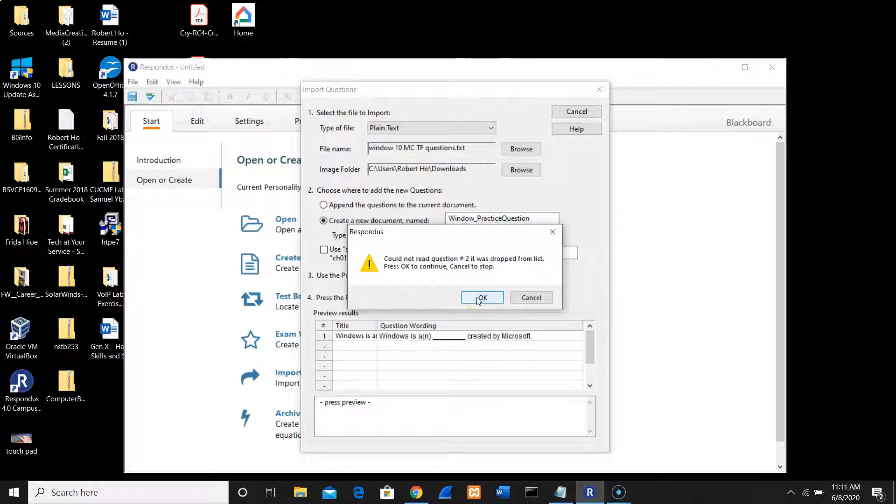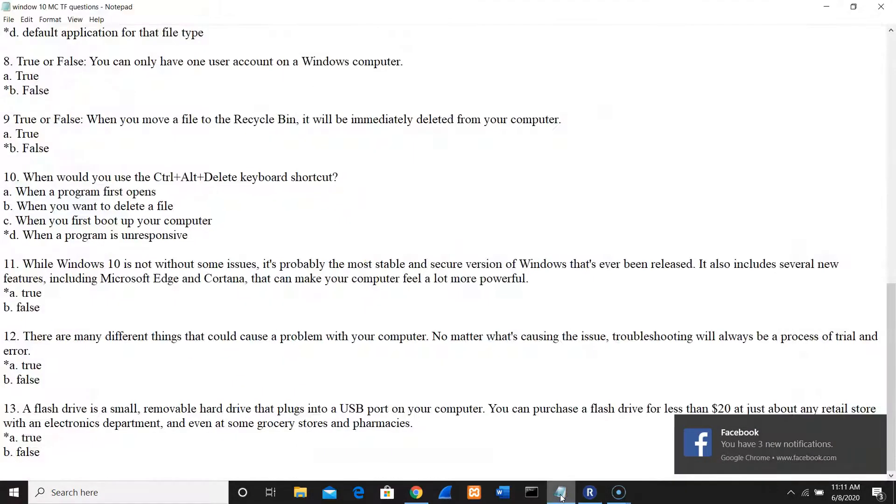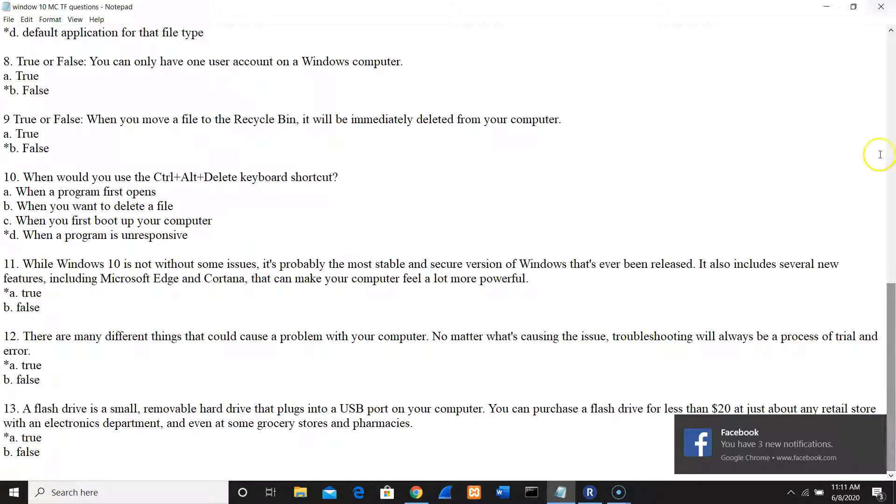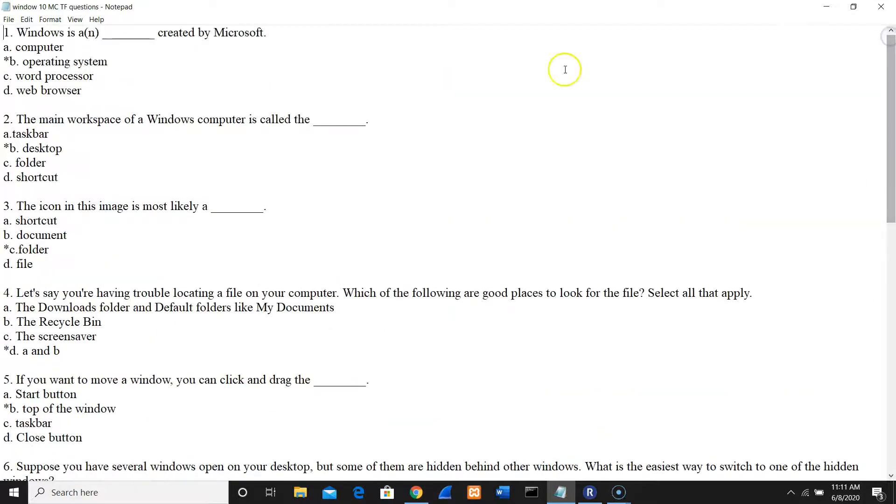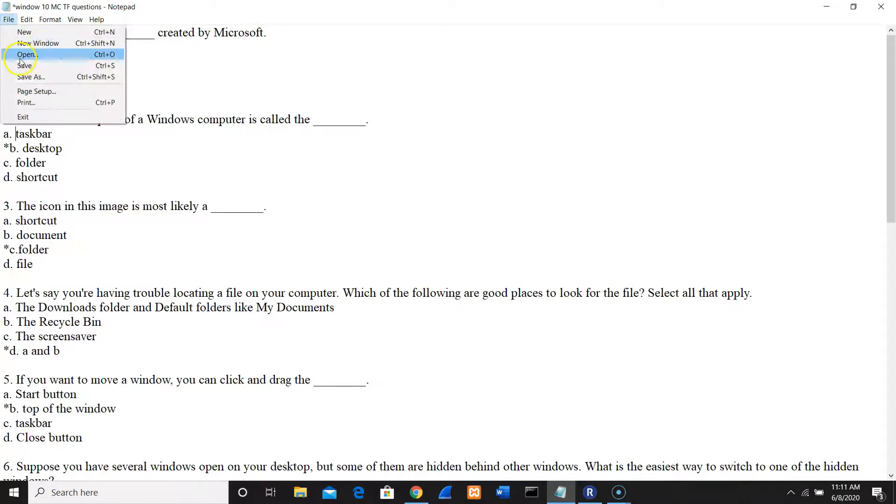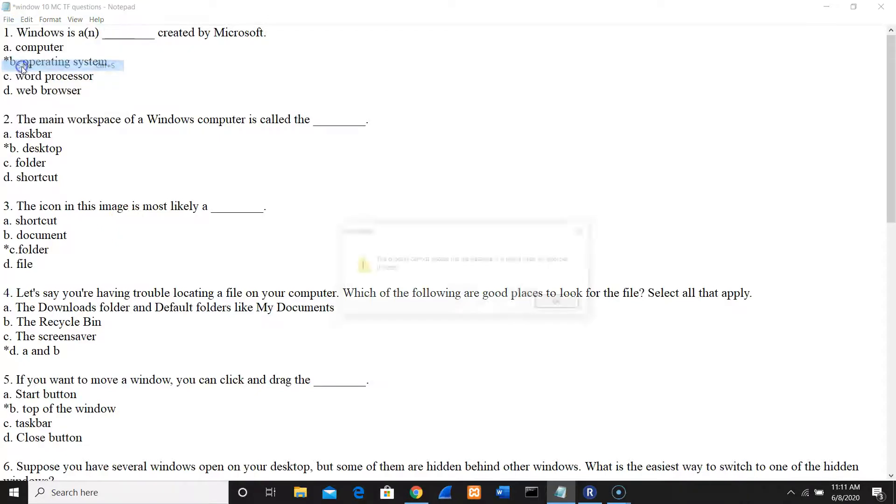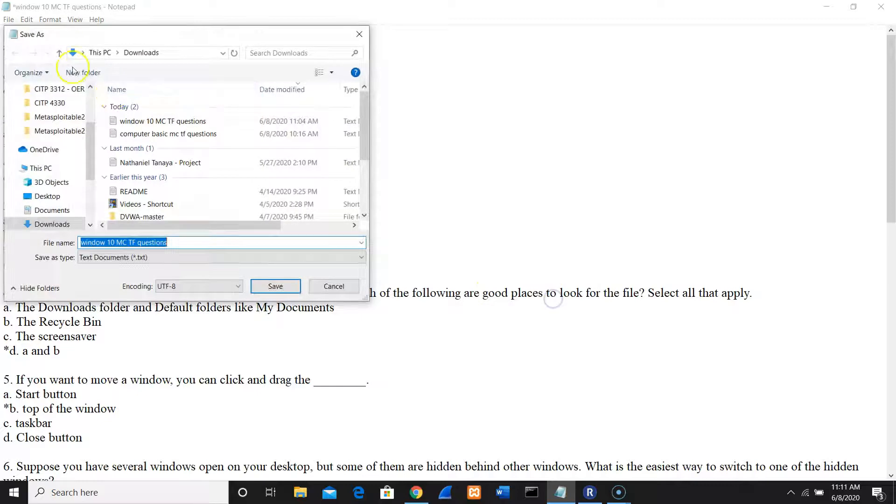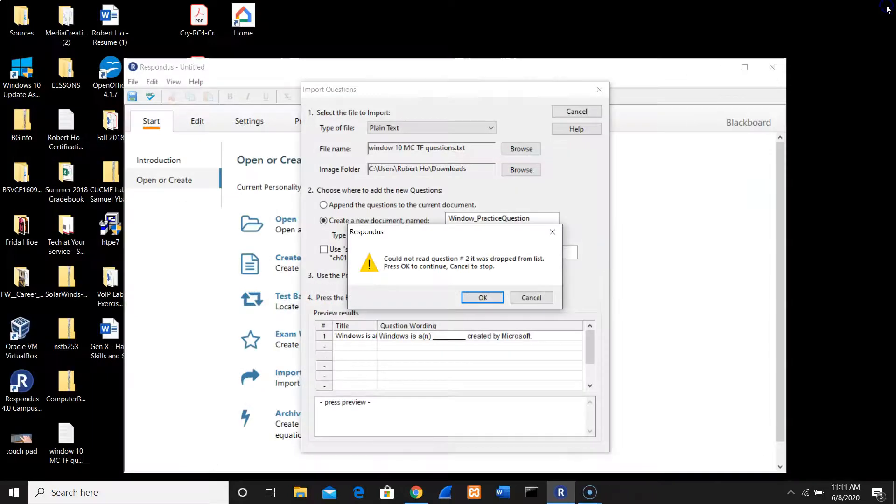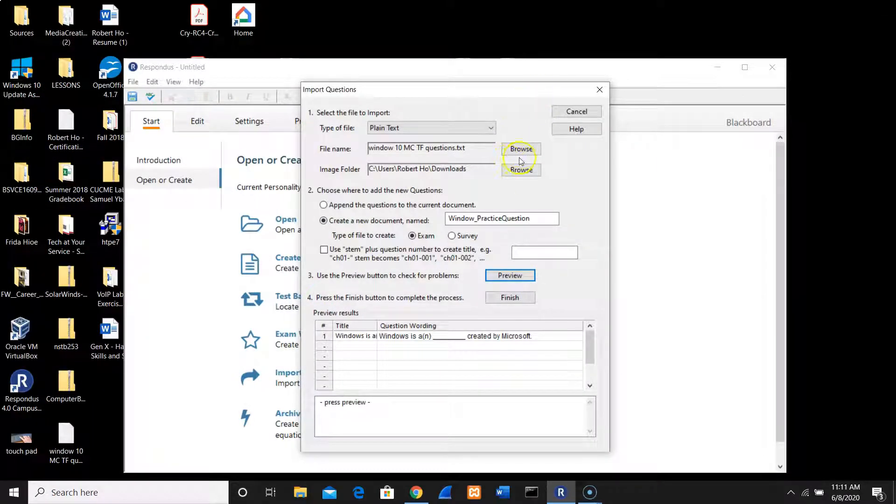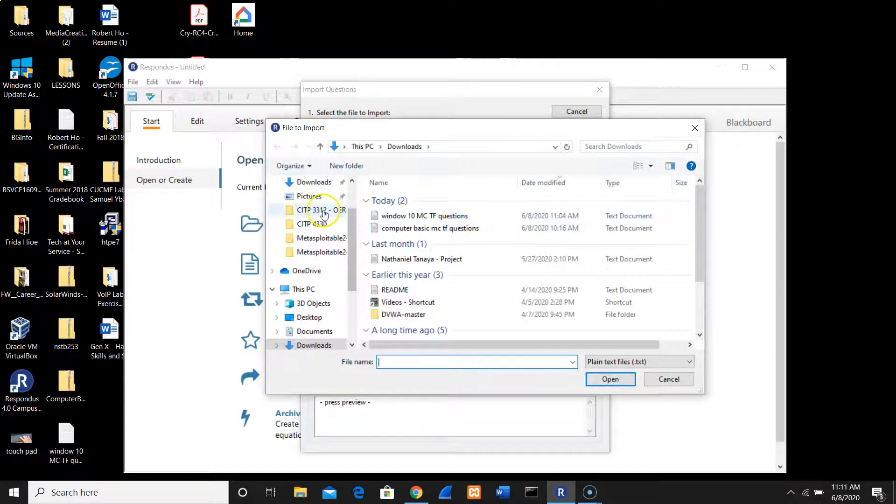I'm going to click Preview. Could not read question number three, two dropped from the list. Let me find out what happened here. Question number two, we cannot do it. Let me see if I can fix it in here. I need to put a space, so let's do one more time. I need to have a space, so I'm going to go to desktop multiple choice.